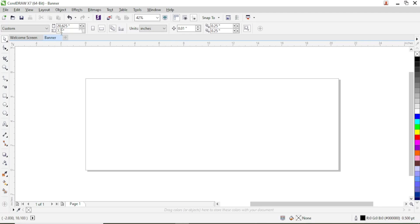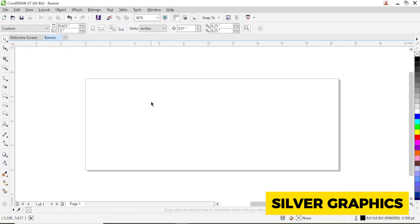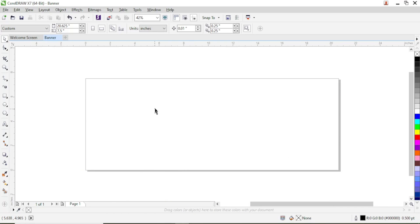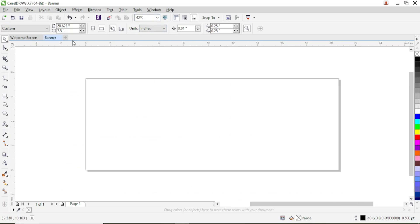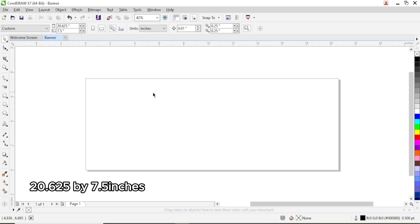I'm here in CorelDRAW X7, and this basically works for any version of CorelDRAW — 2017, 2018, any version. The design size is in inches because we are dealing with CorelDRAW and want to export this in very high resolution. Our design size here is 20.625 by 7.5 inches, that is approximately 1800 pixels by 720 pixels.